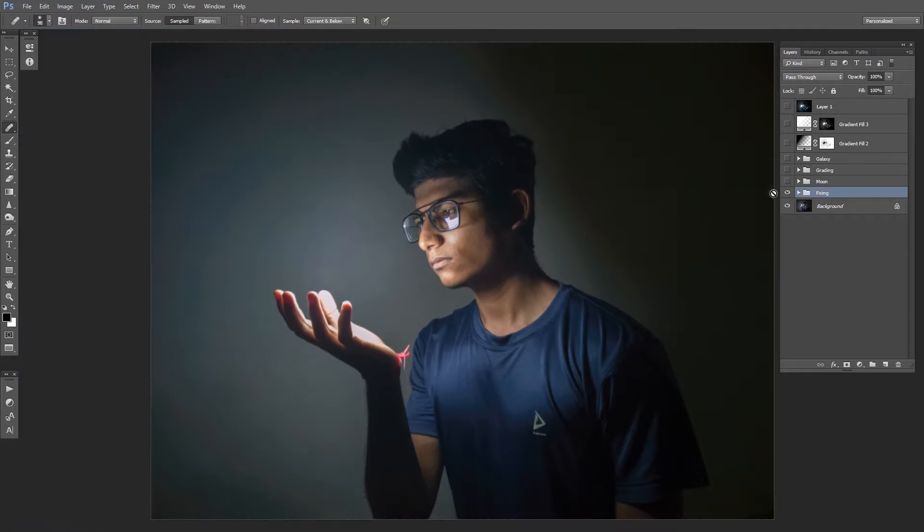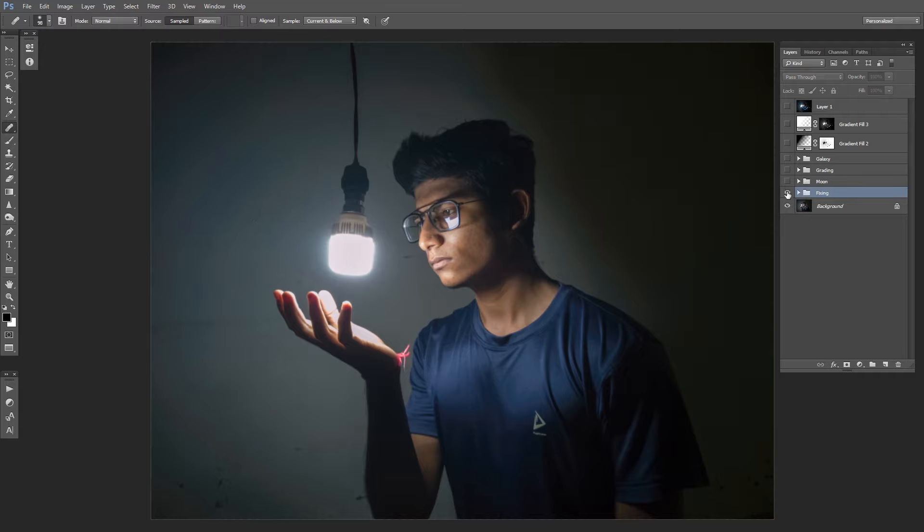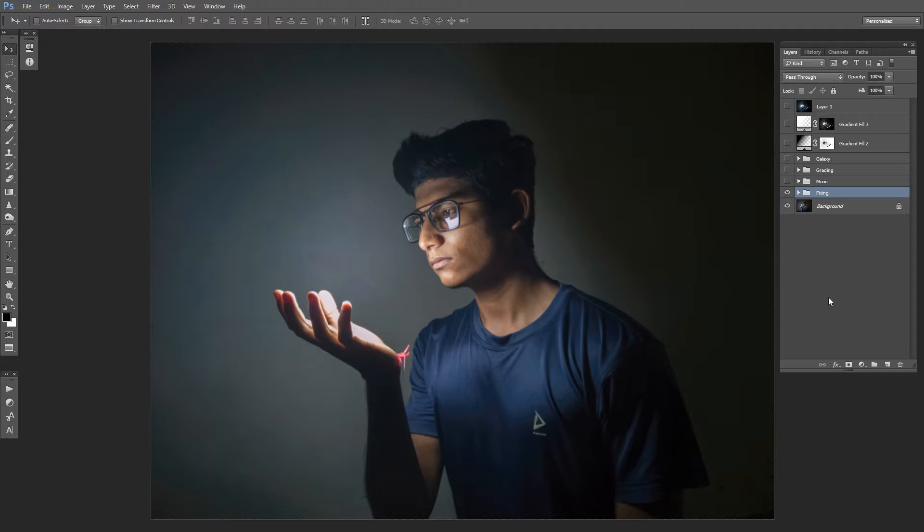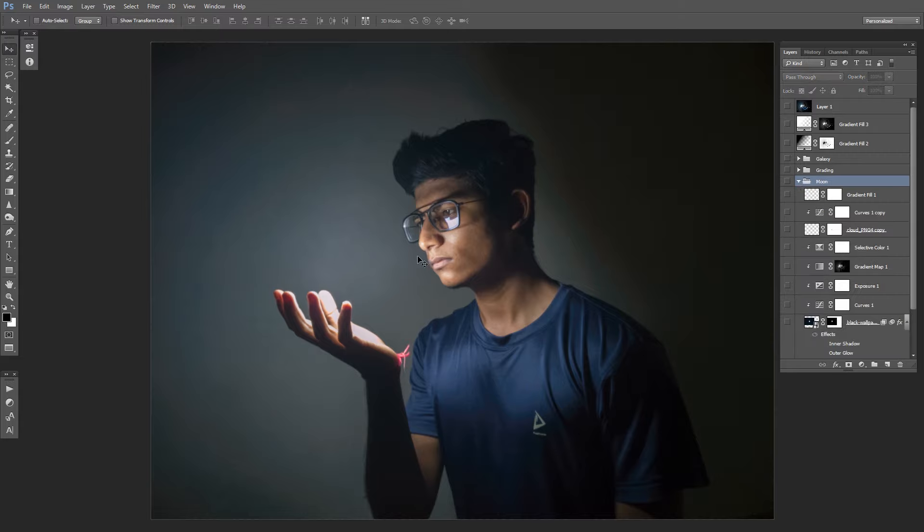So fixing is done. We have removed the light bulb, cleared my skin a little bit, and the spots on the wall. So we're done with fixing. Now let's move on to add some elements. I've decided to add a moon.